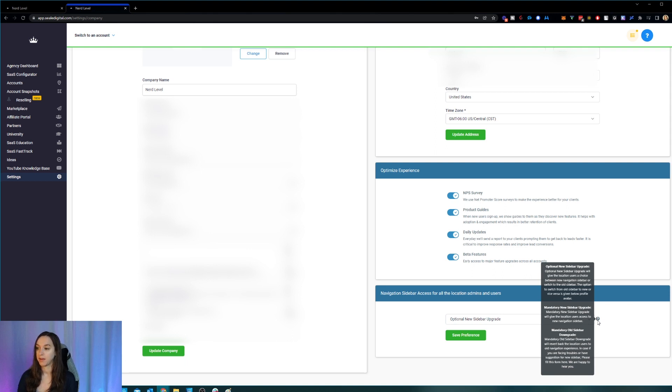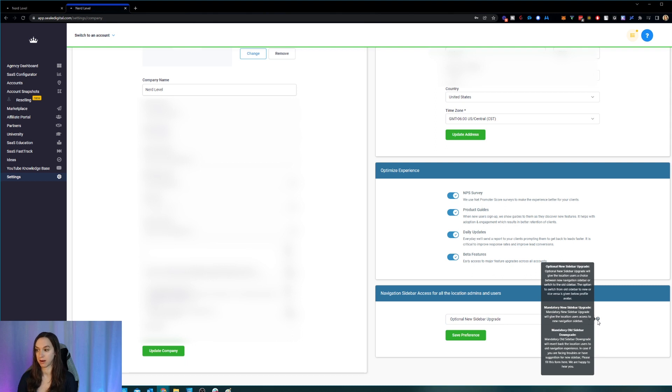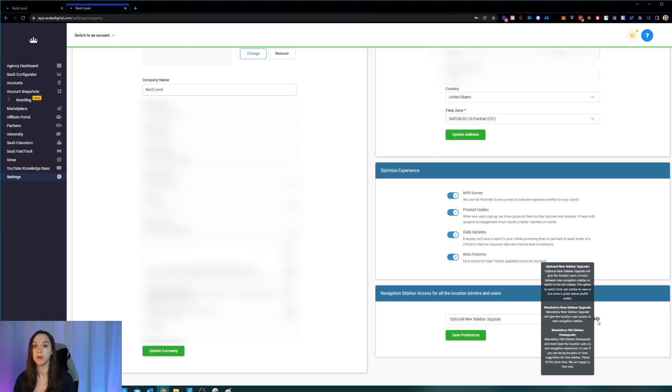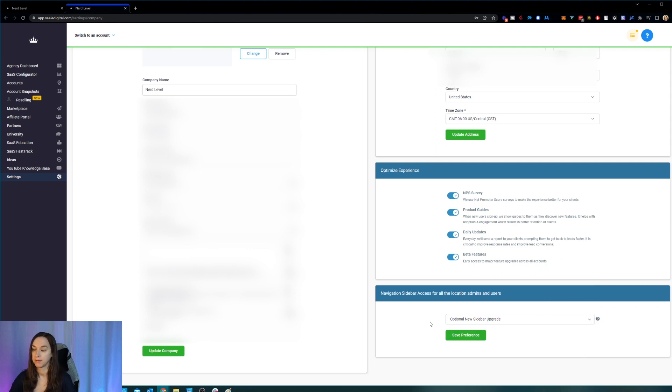The choice is going to be below the profile avatar. Number two, mandatory new sidebar upgrade. So it's going to upgrade for every single user. And then mandatory old sidebar downgrade is going to force everyone to use the old sidebar again. So it is up to you which one that you want to choose. Okay, I'm just going to go ahead and leave that there for now and show you how to change it.